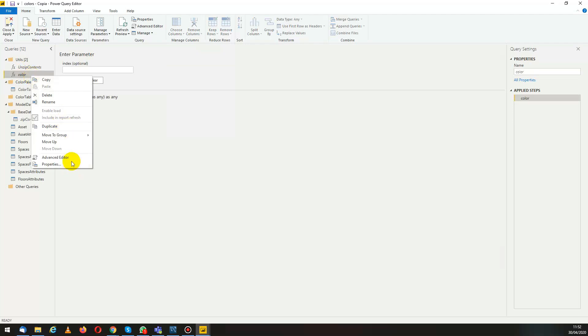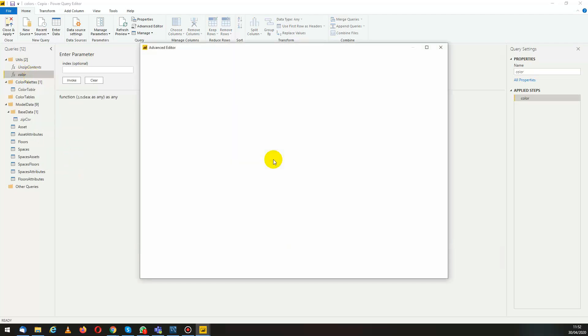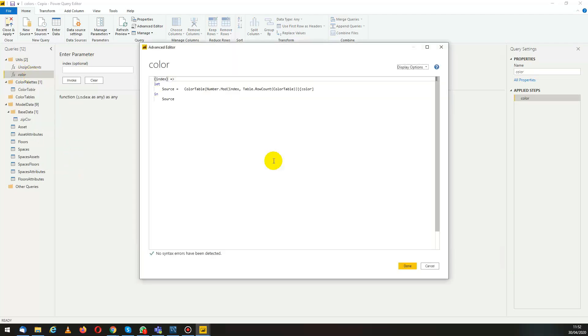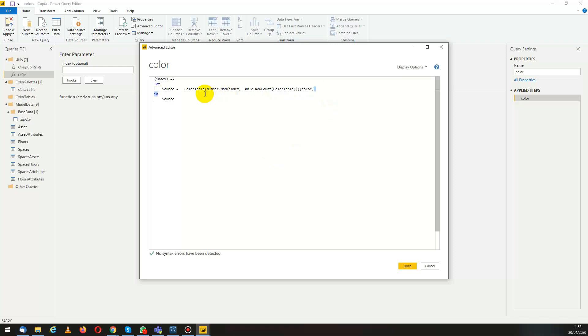The function will be used to assign a color from the color table to an index that we will be giving it. Basically we take the index and we get the related color in the color table.